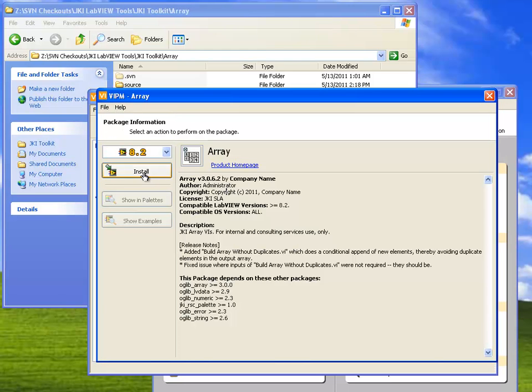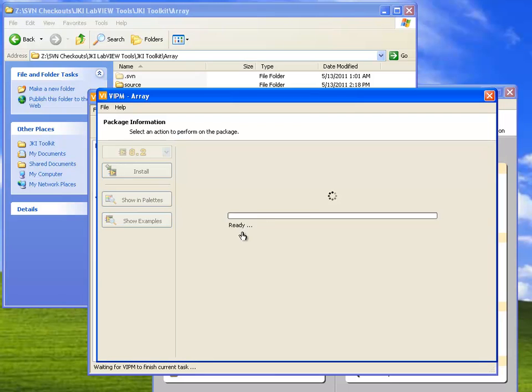Just for convenience, I'm going to install it into LabVIEW 8.2. And this will take a few seconds, so I'll fast-forward through it.